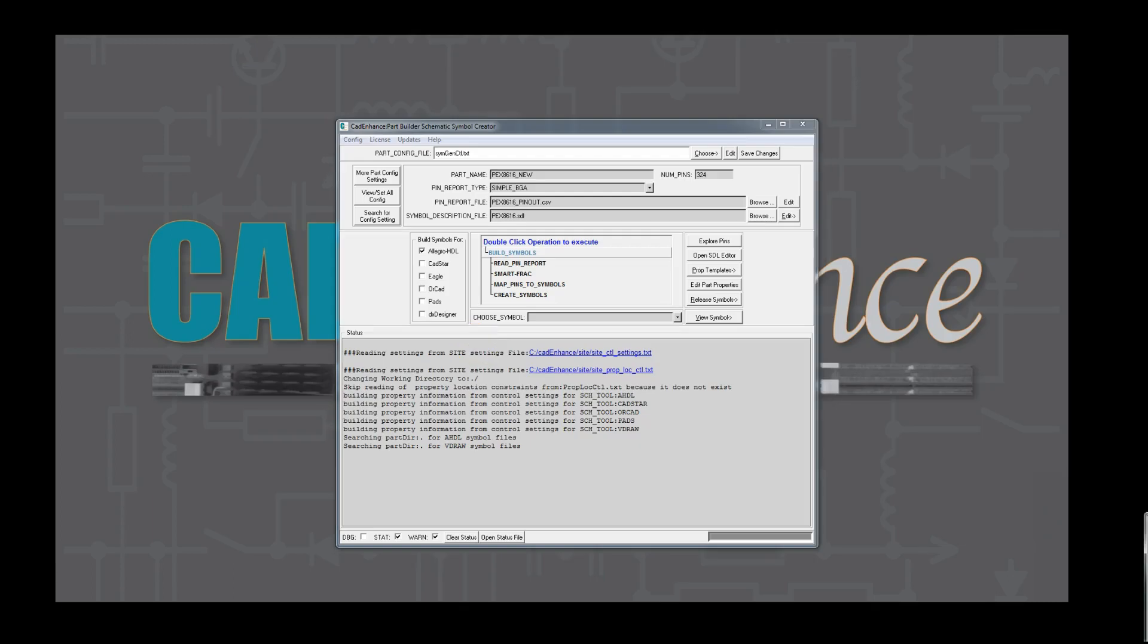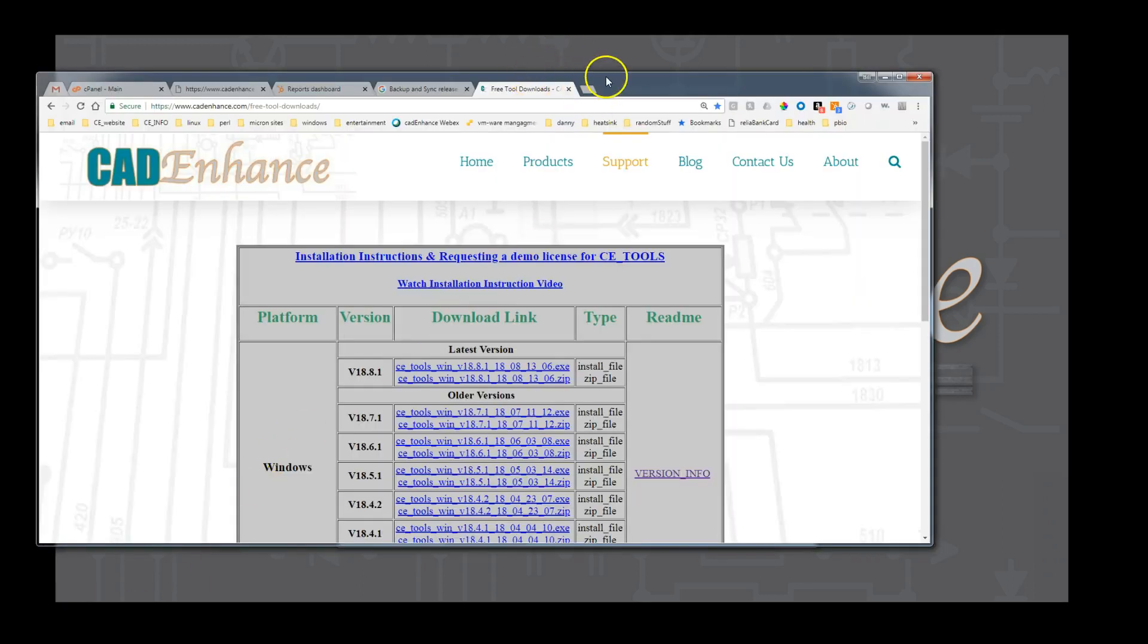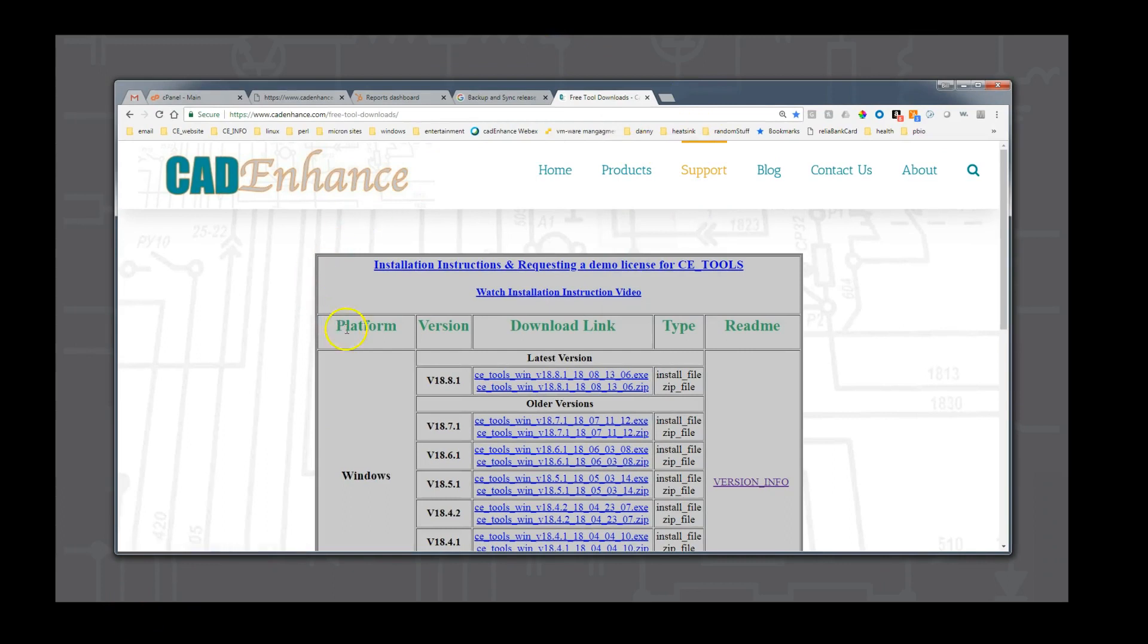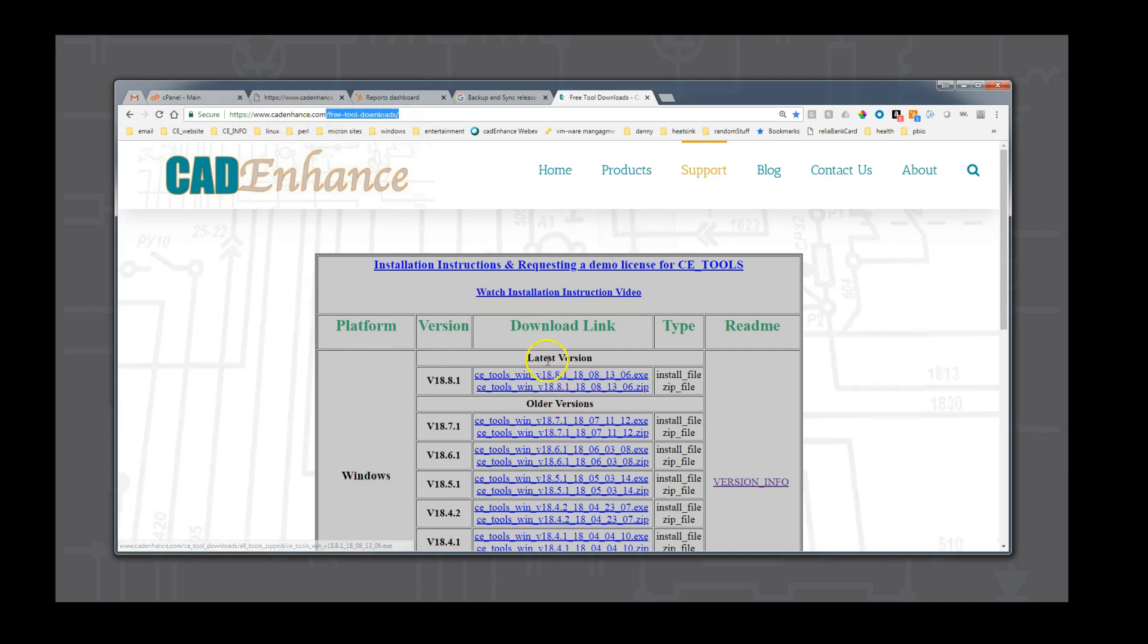Thanks for watching. Hopefully you were able to see the power of the CAD Enhance Part Builder tool as it created 5 symbols for a 324 BGA in under 25 minutes while we were doing a lot of explaining. Please visit www.cadenhance.com slash free tool downloads to download the latest version of the tools. You can request a demo license to try it out yourself.